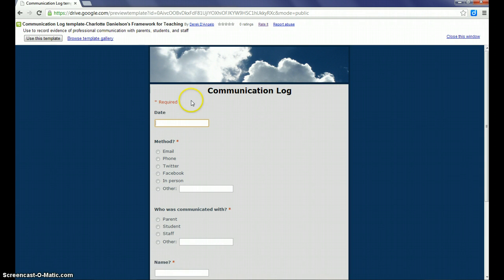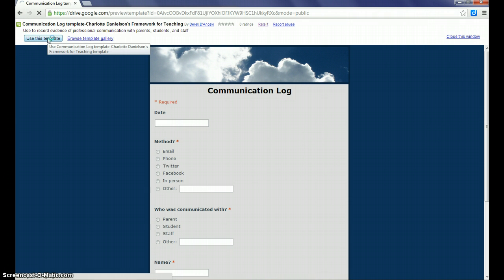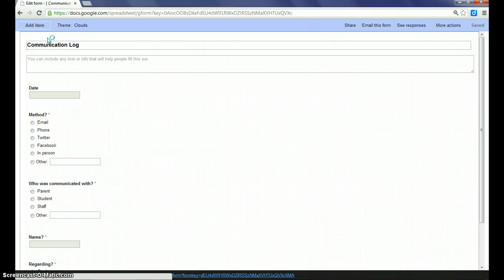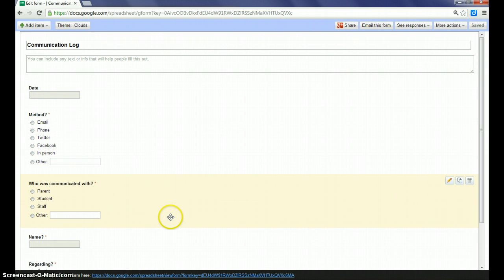You'll see a preview of what the form will look like. I want to use this template, so I'll just click use this template. When you click use this template, it's going to give you a copy of this form. Right now you're looking at the place where you would edit the form. If you want to just use it as is, you're set to go.